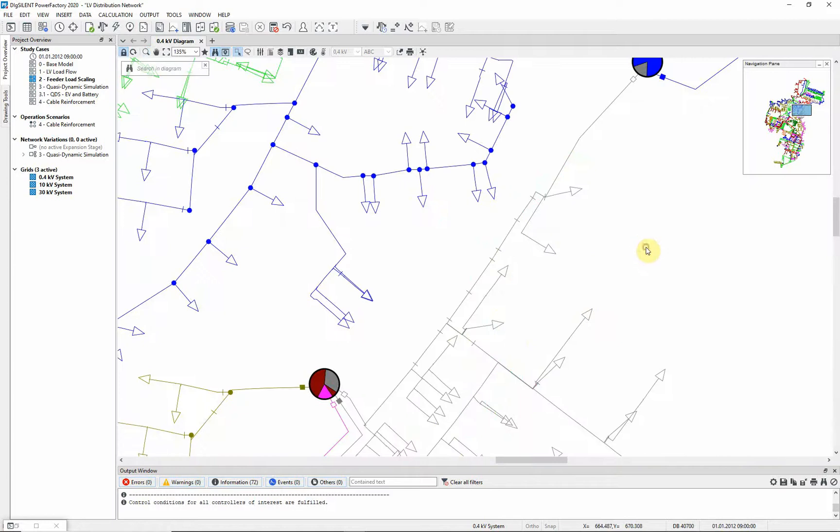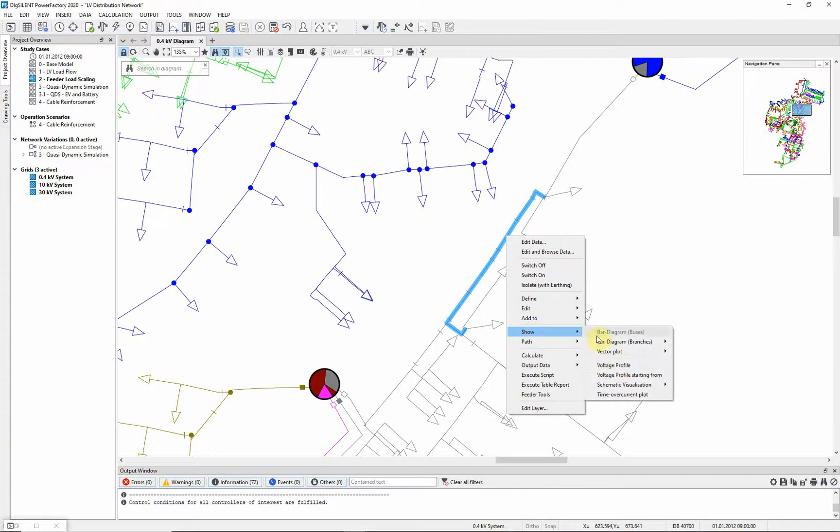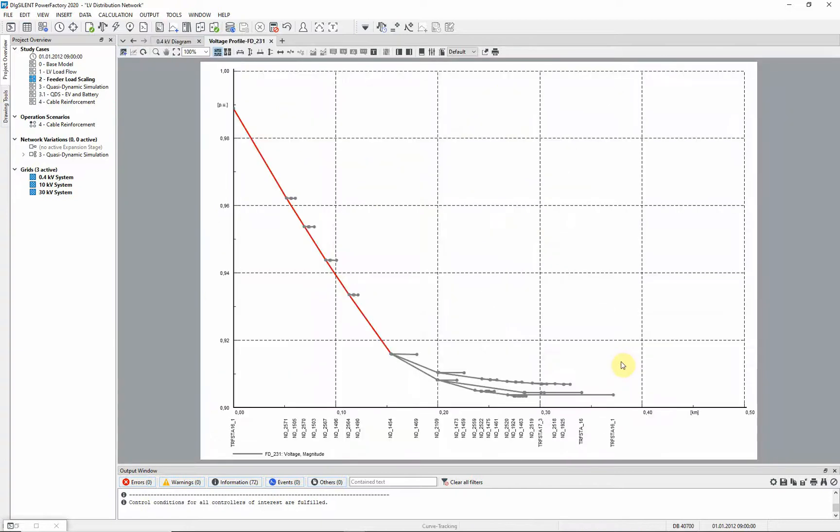We will create a voltage profile for the feeder. Right click on the feeder, and select Show, and Voltage Profile. Here you can see the feeder voltage profile.